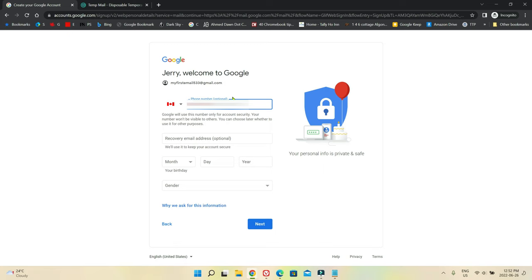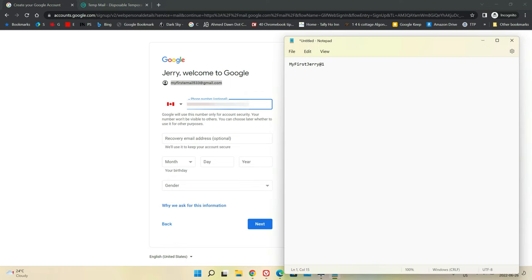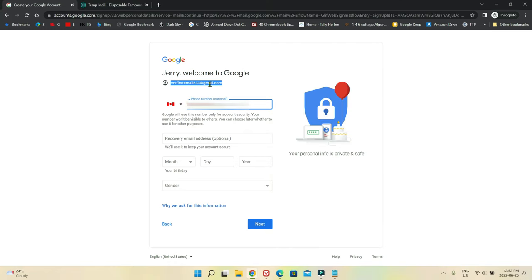So it looks like we have an email address. I'm going to copy this email address and put it in my notepad so I can delete it later. It's telling you congratulations — you now have your email address, which is myfirstemail533@gmail.com. Google will use this number only for account security and this number won't be visible to others.